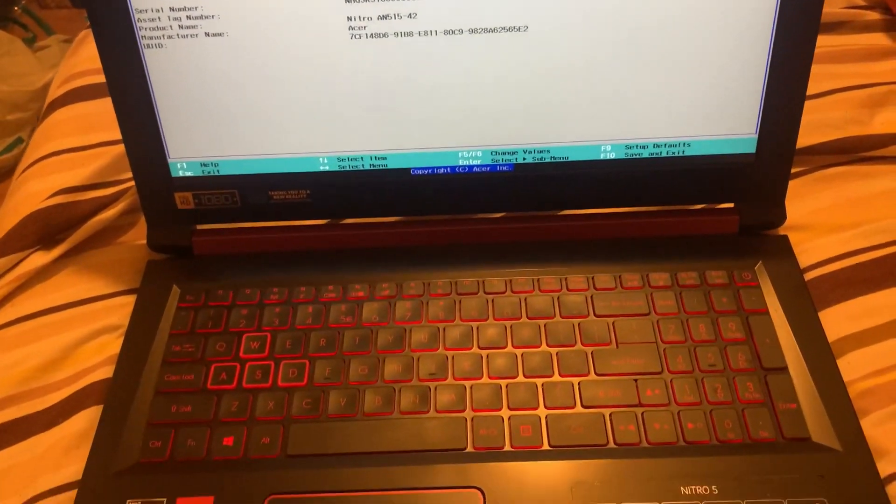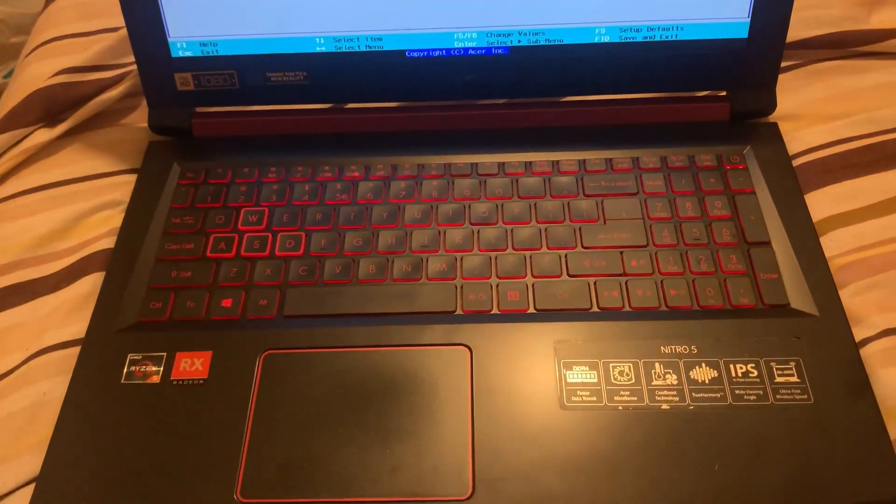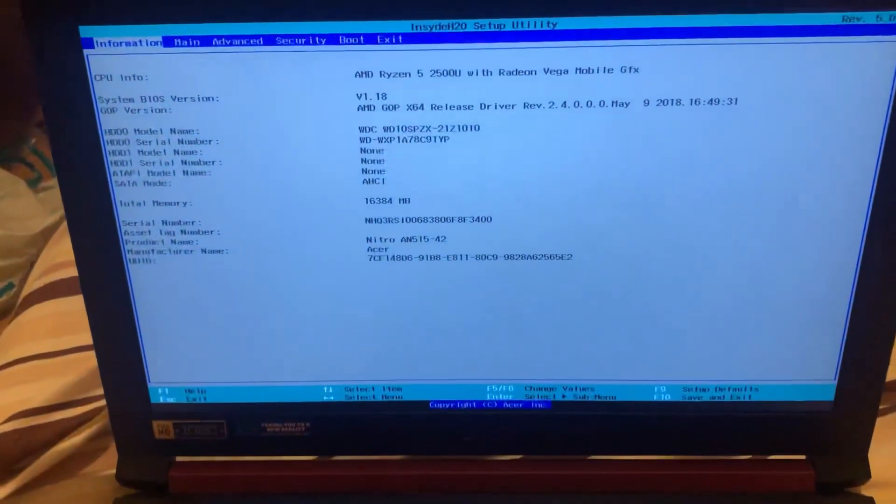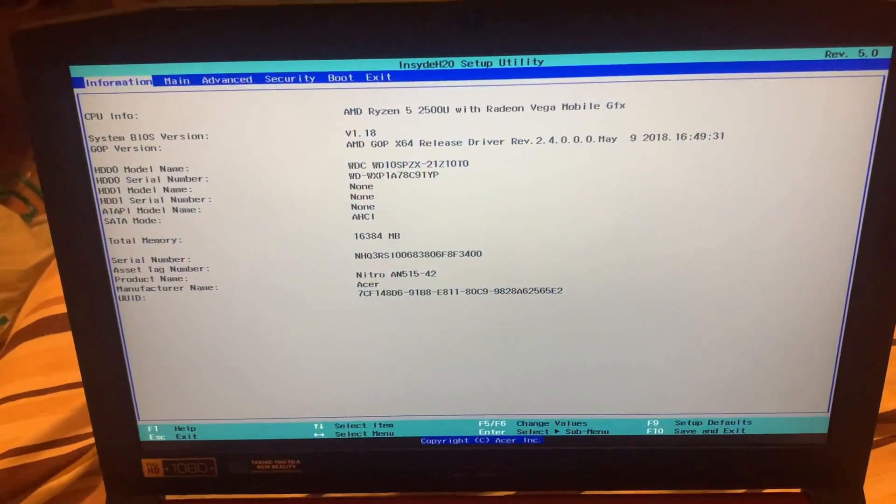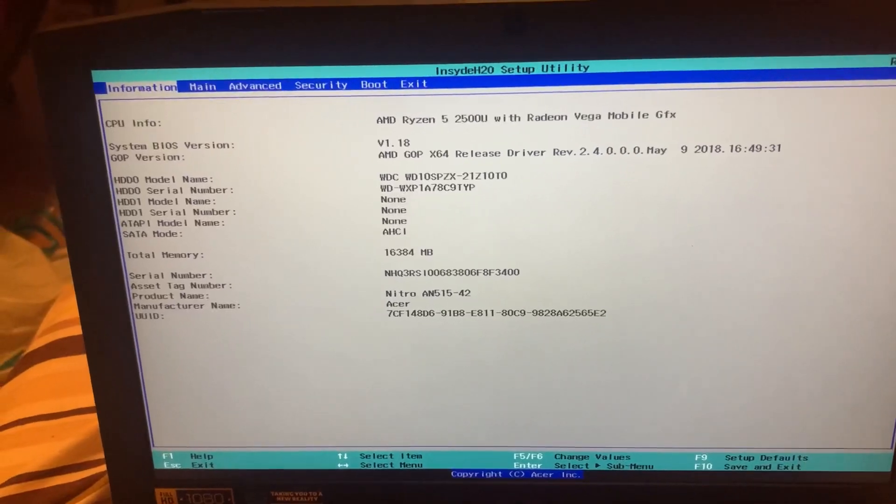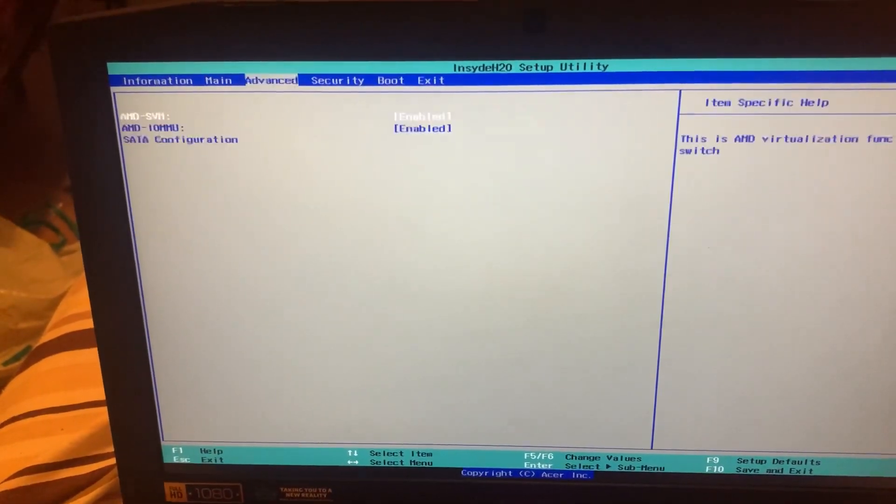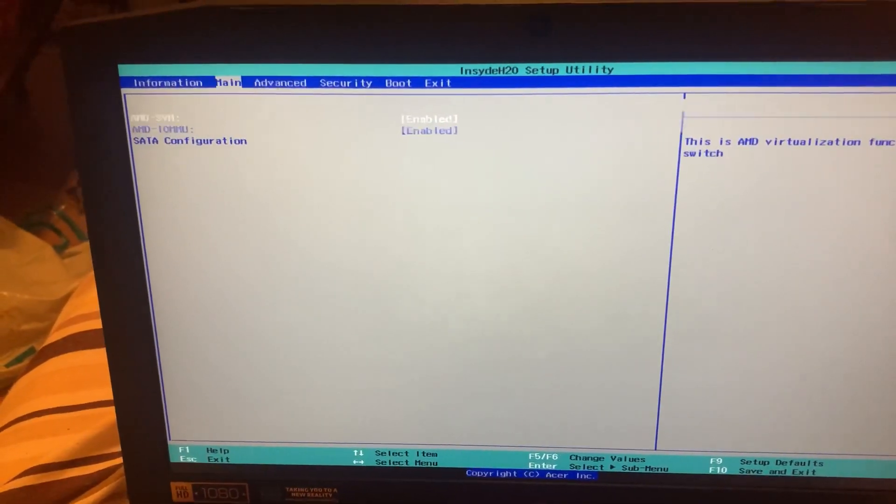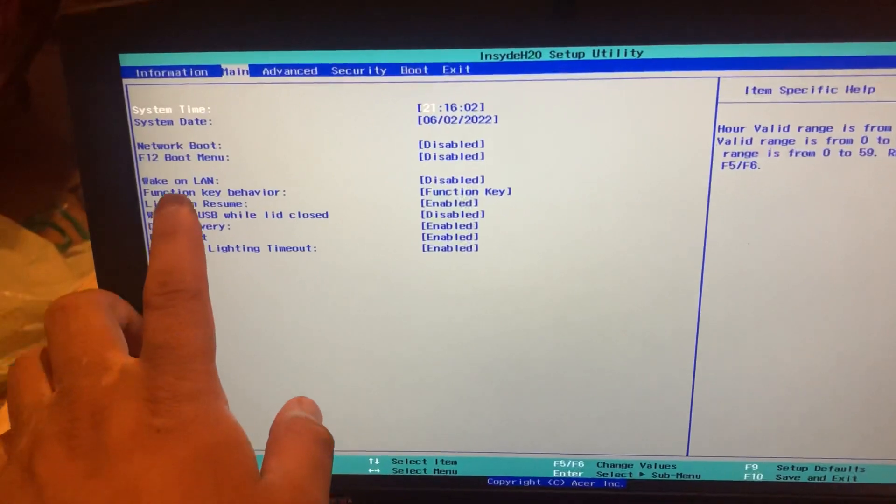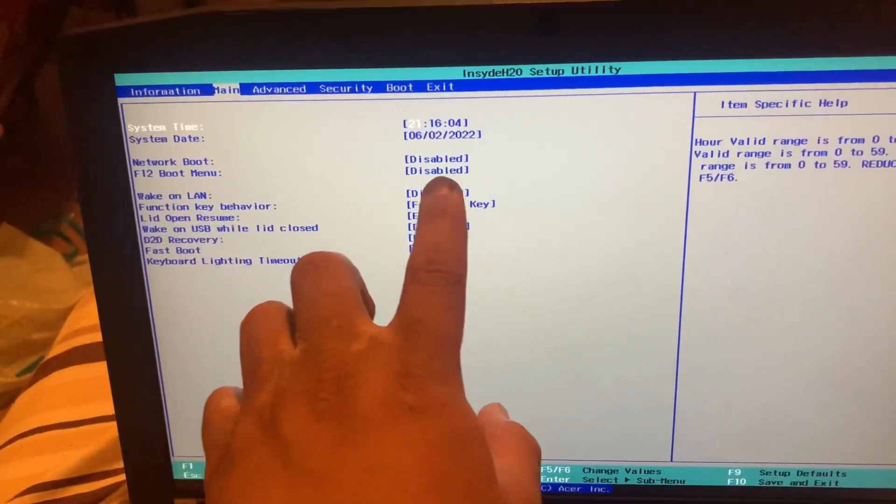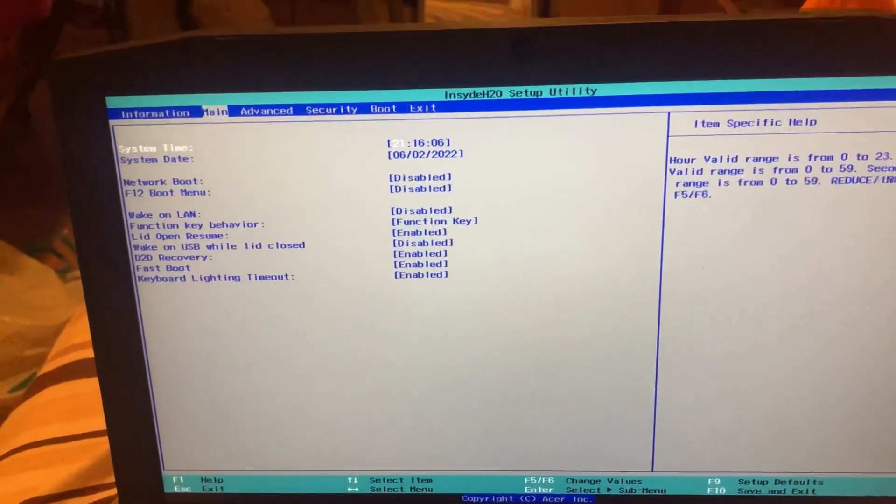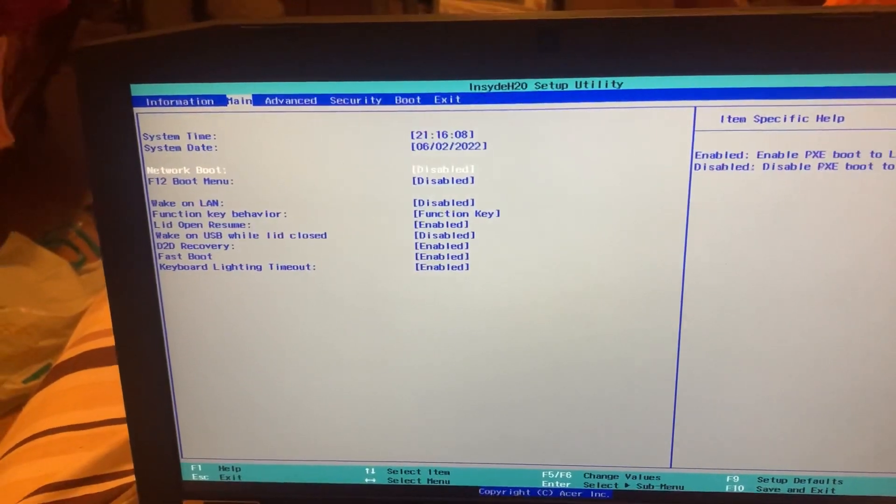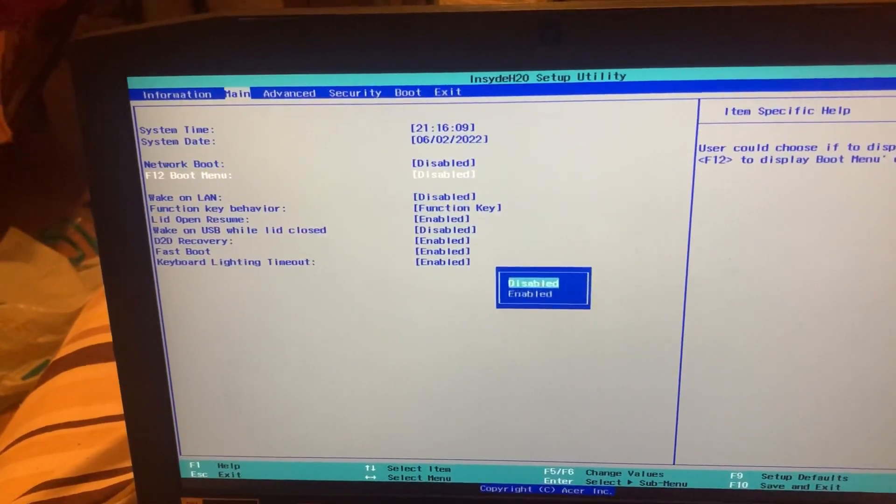So what you need to do, go to Main and then as you can see here the F12 key, this is the boot menu key. So here is disabled, so what we need to do is enable it.